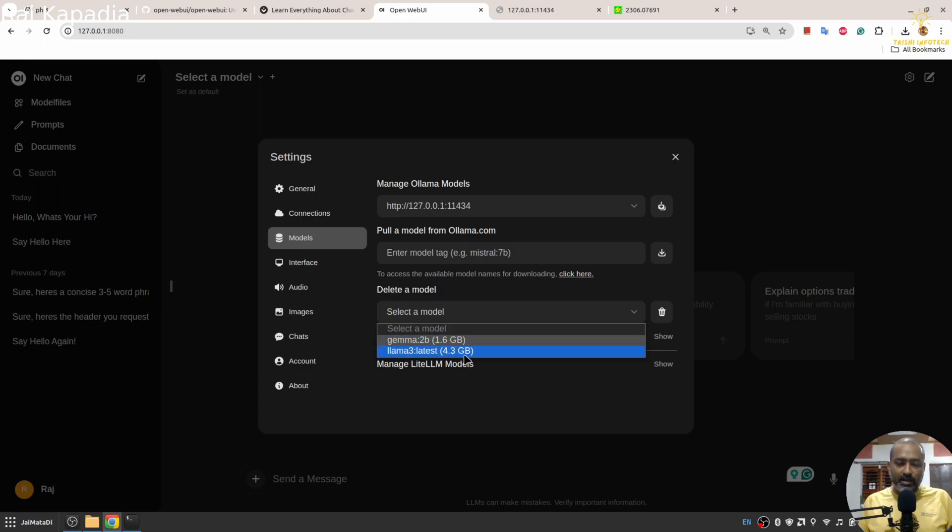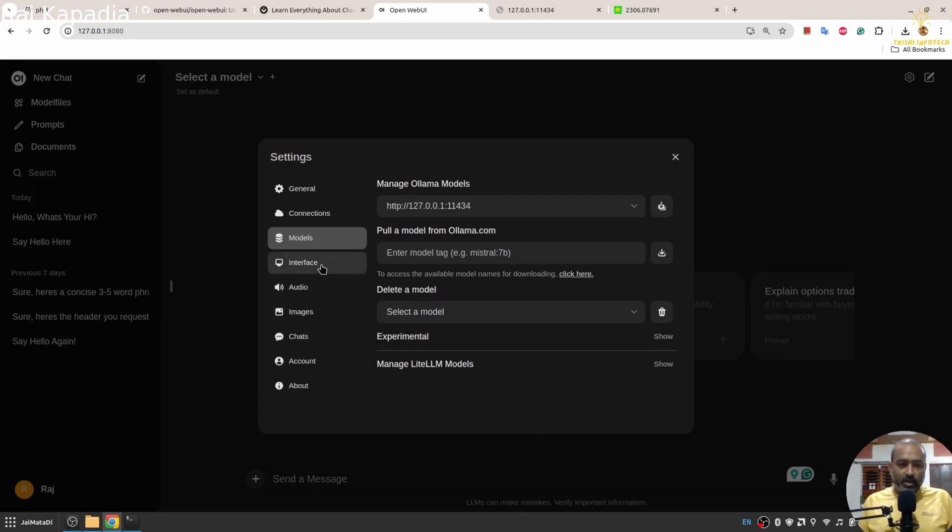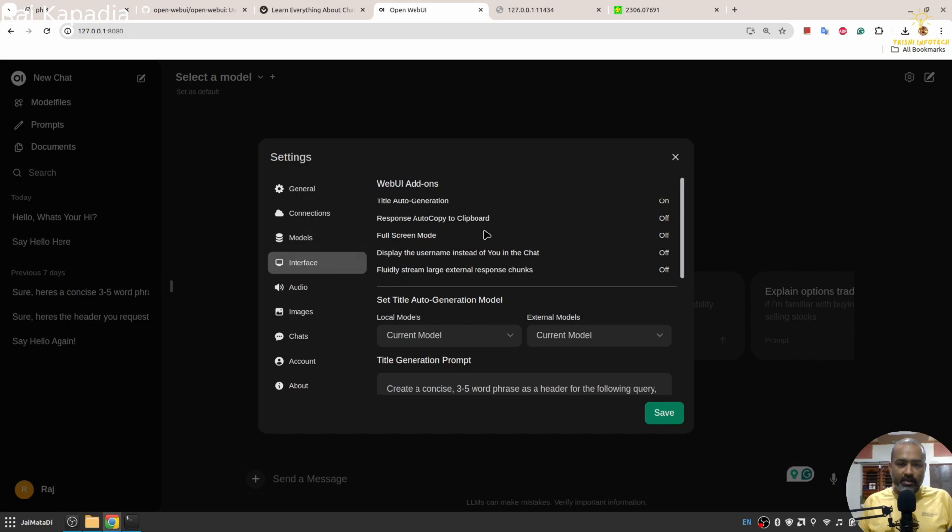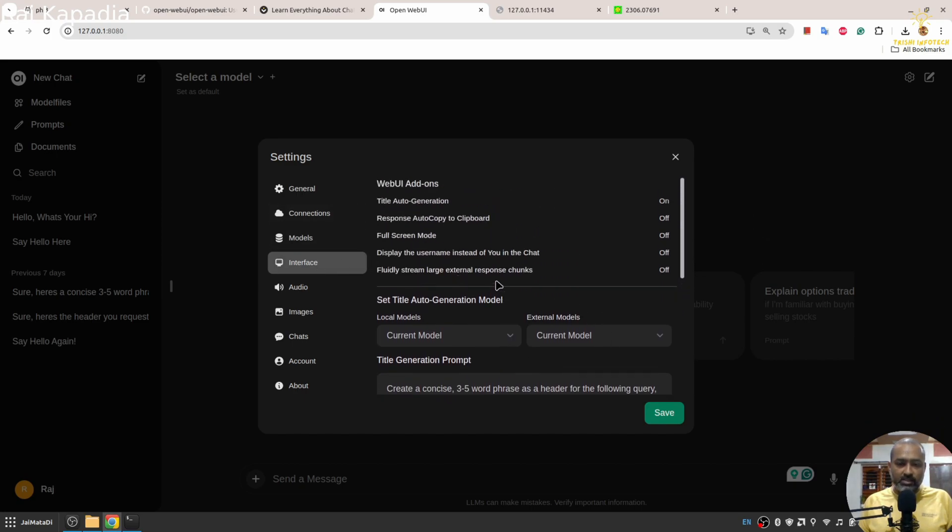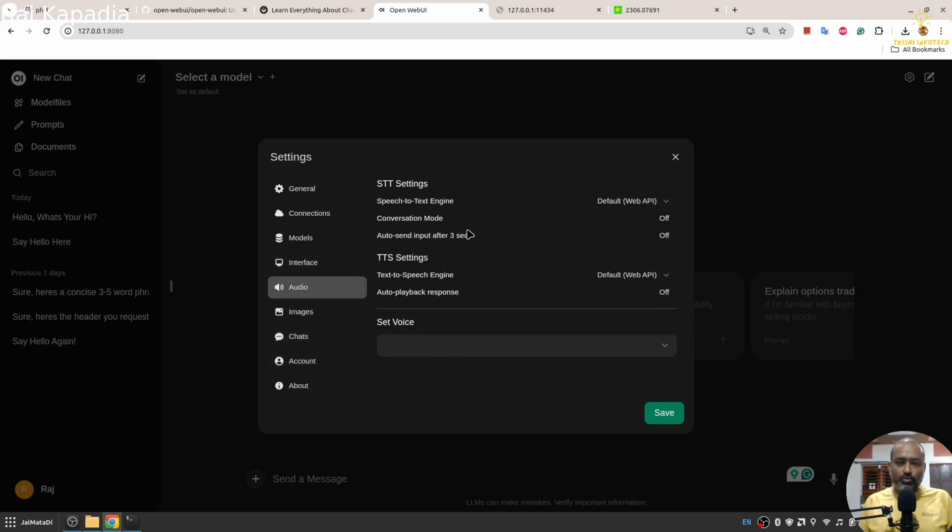Then there are a few things on the interface that you can change. In case you want to use audio, you can change the settings from here as well.